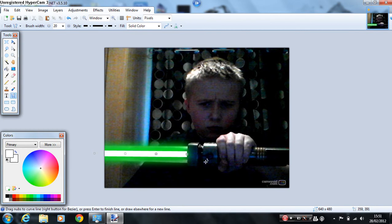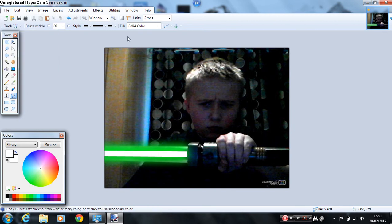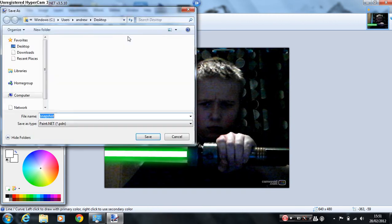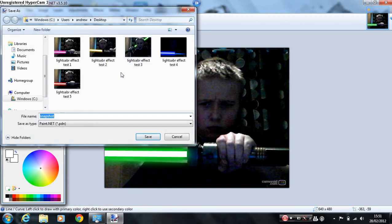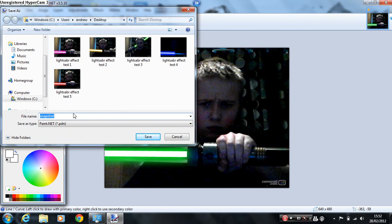And then once you're done, you go to file, save as. I've done a few already. Awesome, aren't they? And then just call it lightsaber effect test, or whatever. I just call it lightsaber effect test.